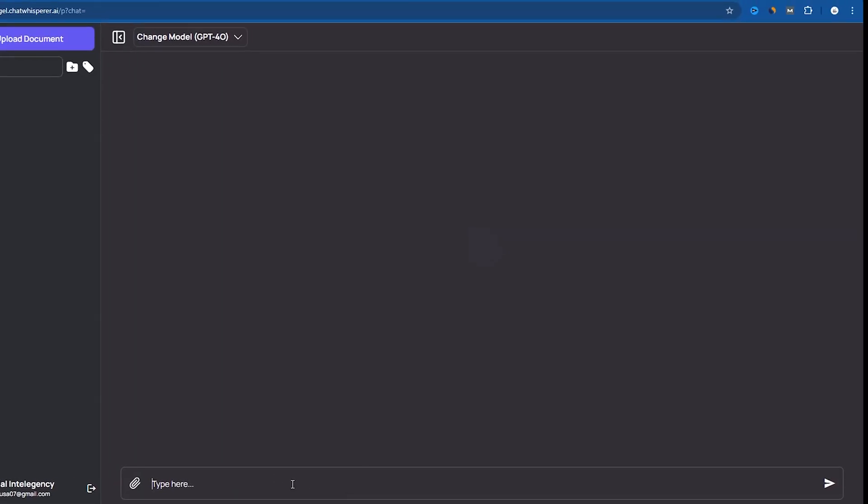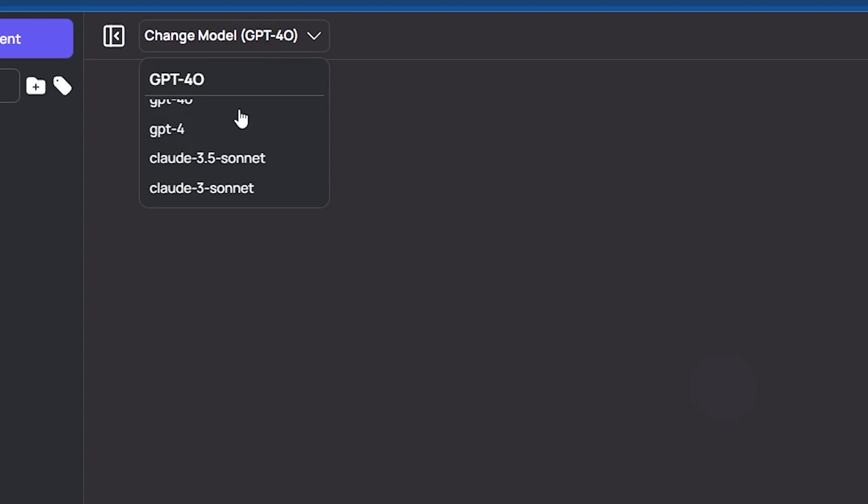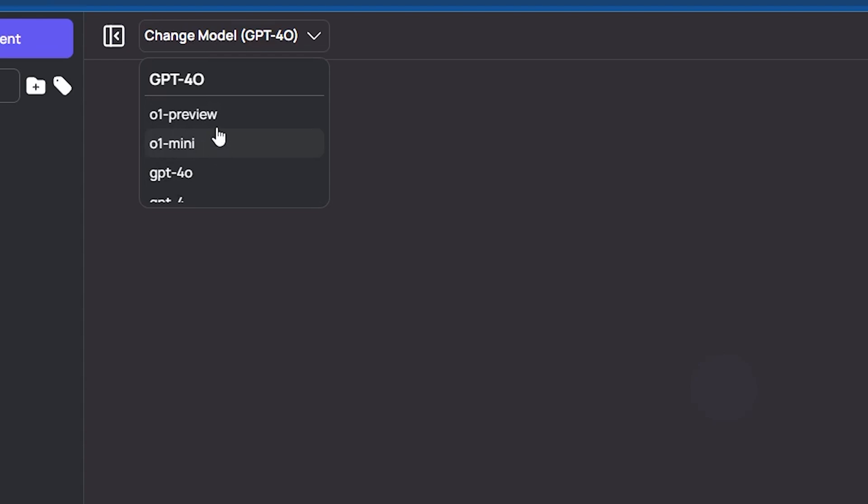Here, center of the page, there's a drop-down menu titled Change Model, currently set to GPT-4.0. This feature allows you to switch between different AI models, such as GPT-4.0, GPT-4,